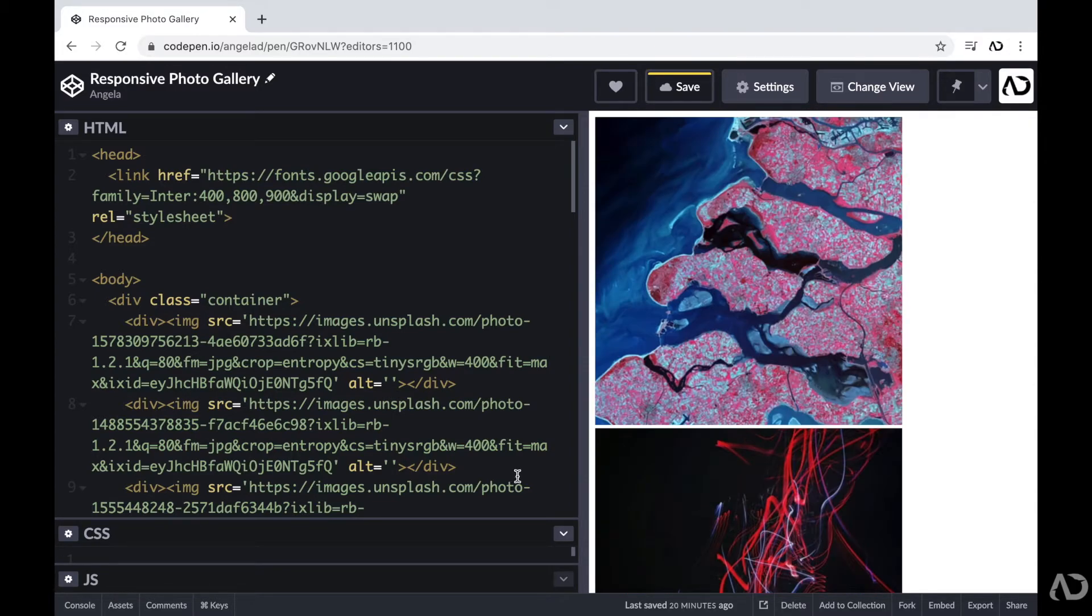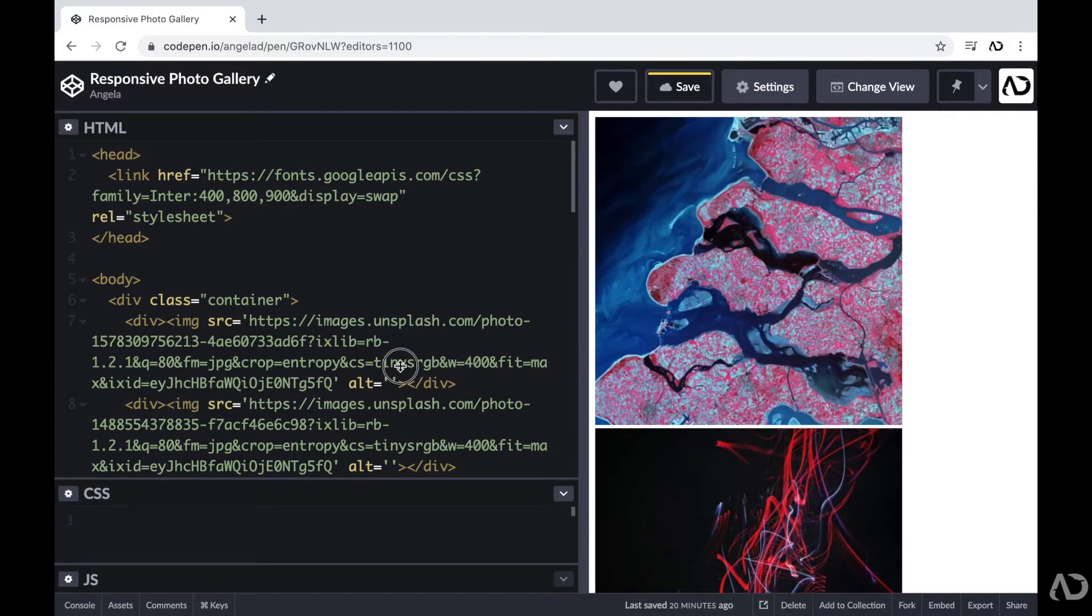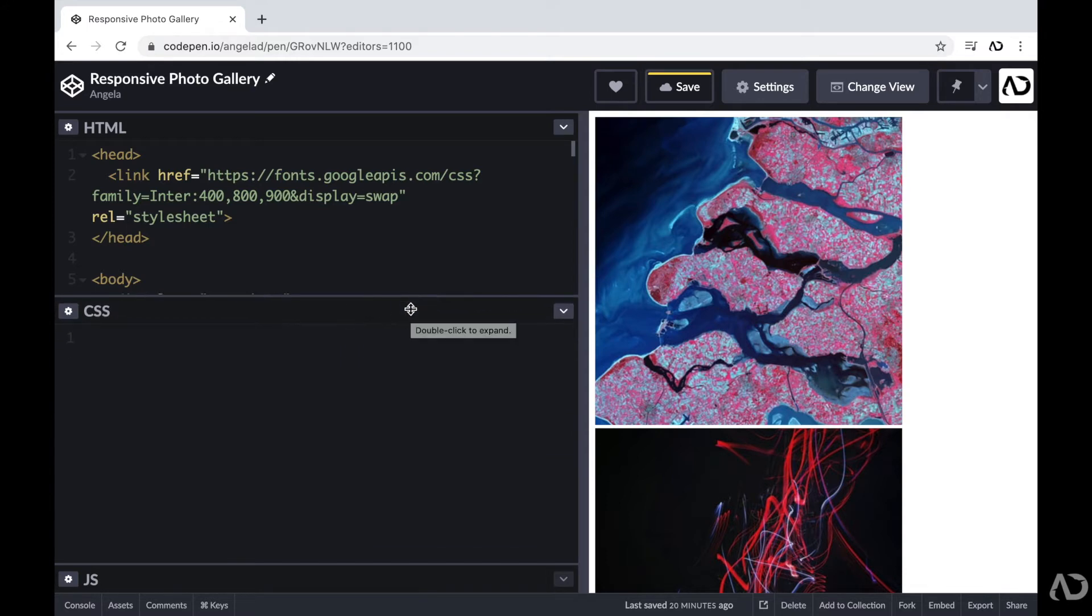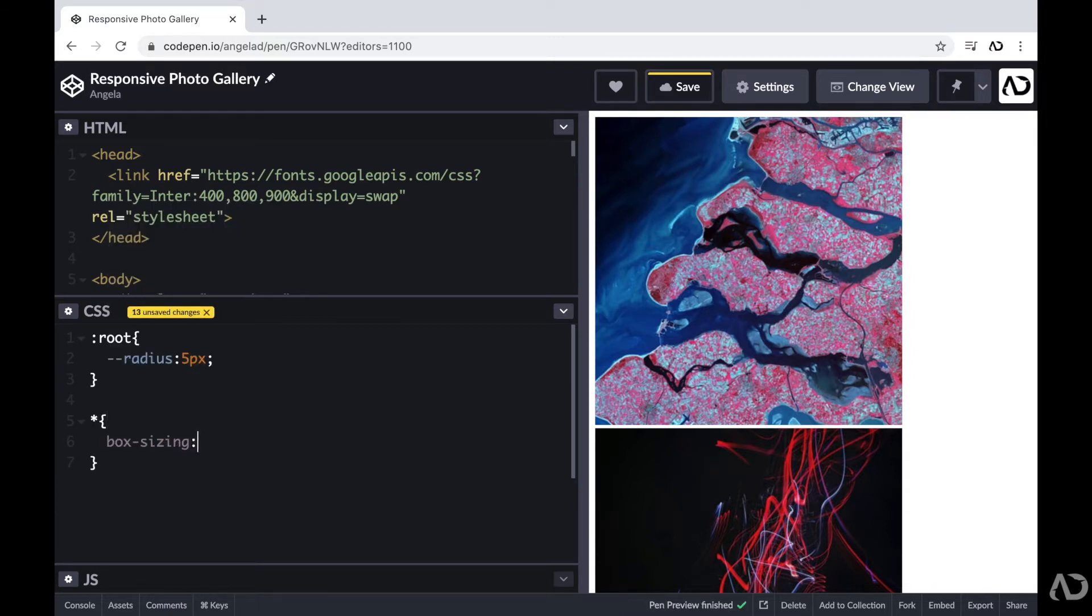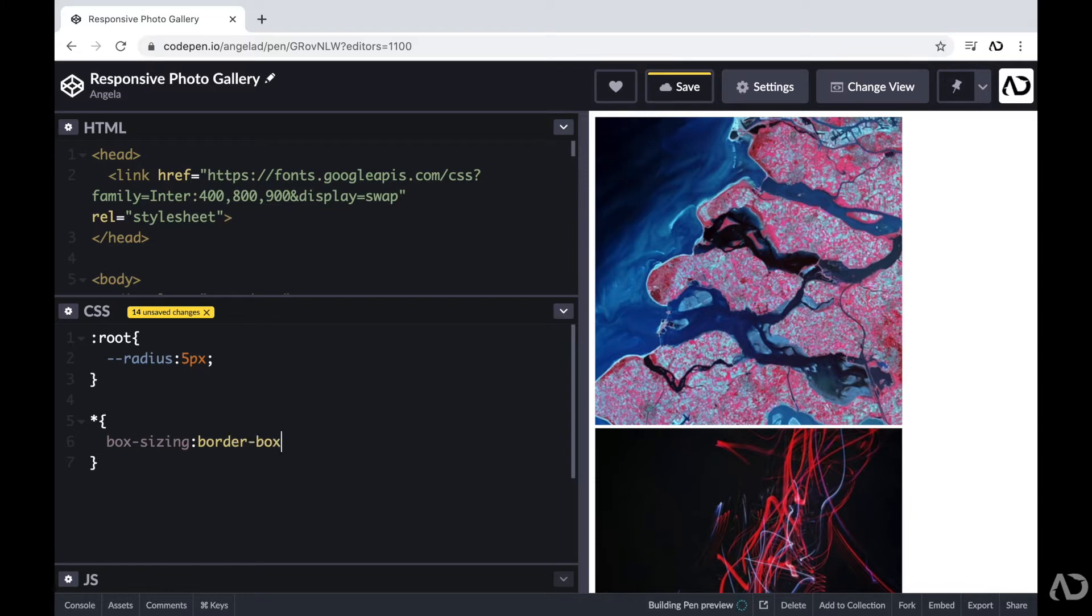So first, within the CSS, I'm going to write a variable, and this will be for the radius in the project. And then I'm going to set some universal styling. So first, I'm going to set the box sizing to border box, and then set the margin and padding to 0.